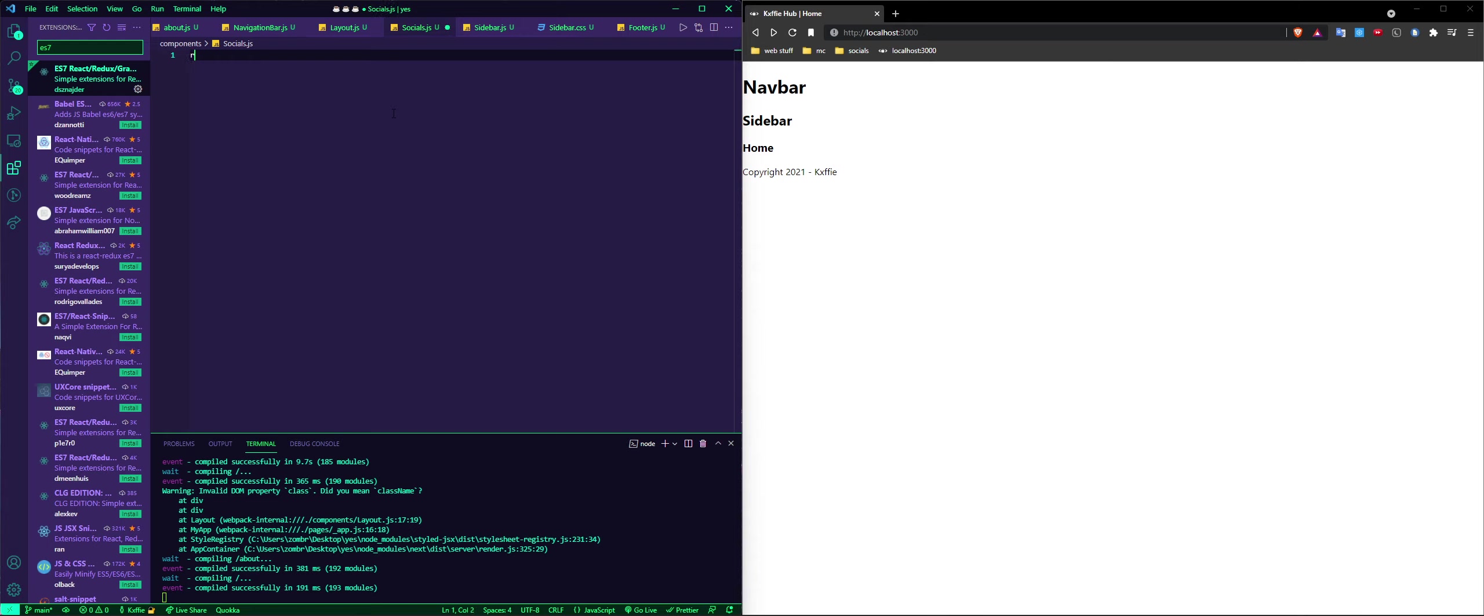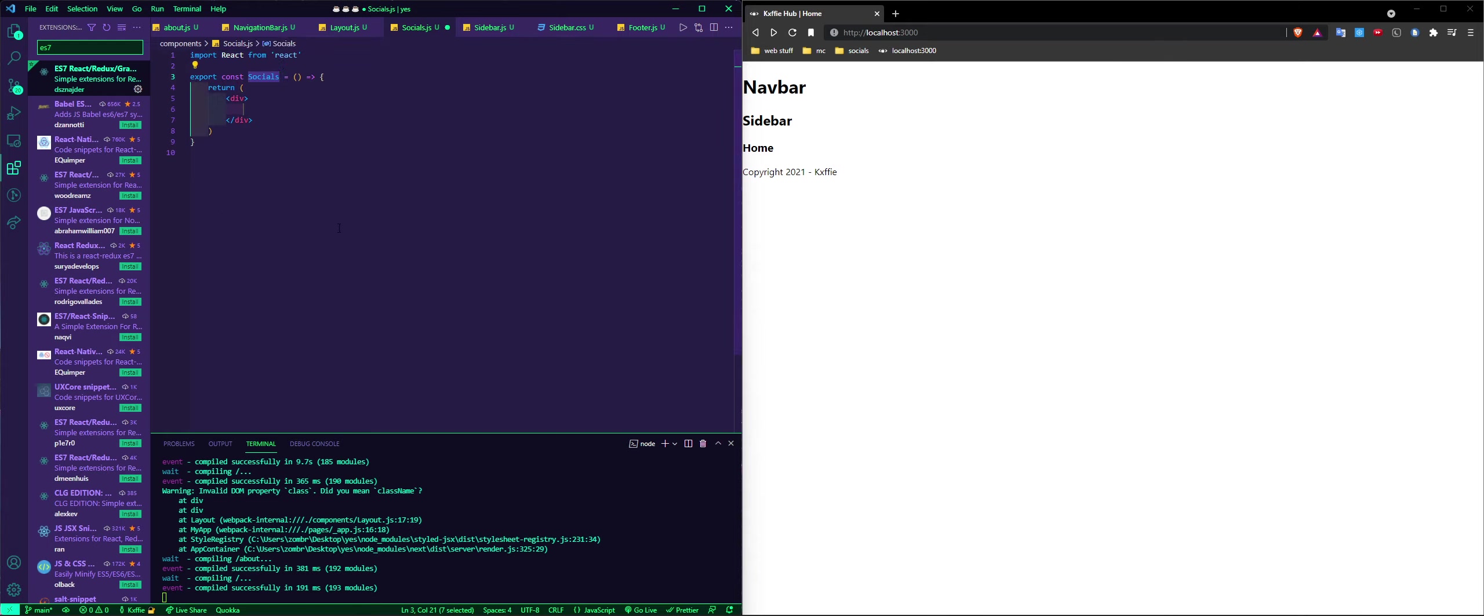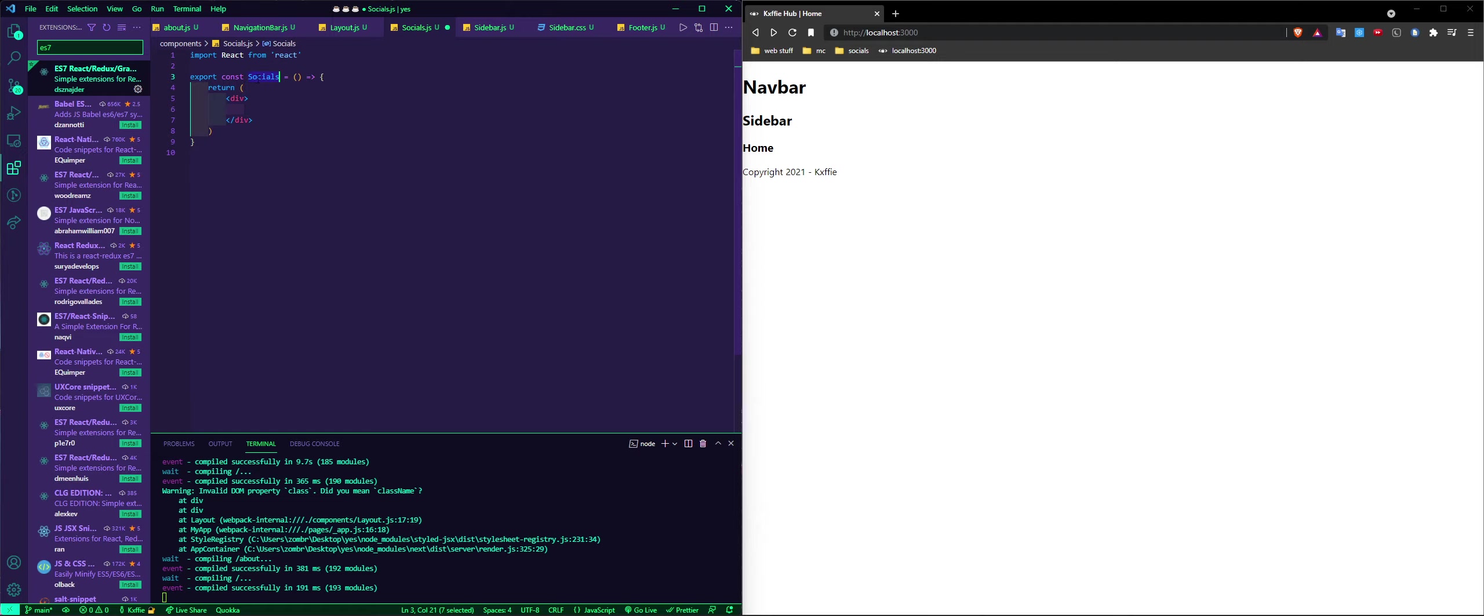Now after that you want to do rafc and it creates a component for you so you don't have to type it all out, a stateless React component. And in the socials it does this for you, everything export const, everything.